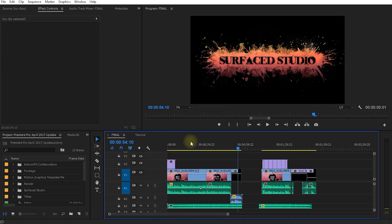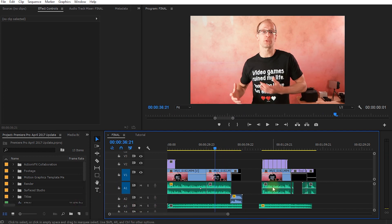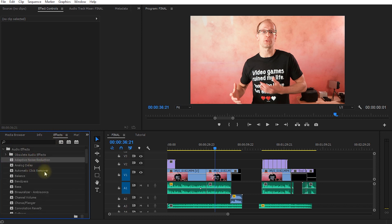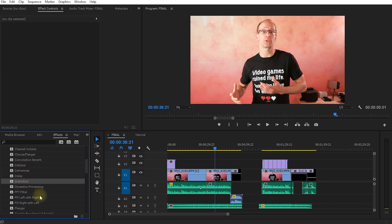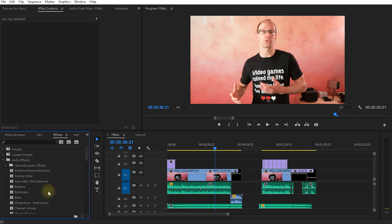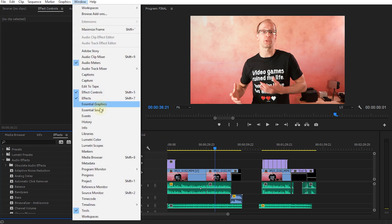Let's close everything down and jump into another sequence to talk about the new essential sound panel. Personally, I've never done a lot of sound work directly in Premiere Pro — I've always exported to Cubase or Audition because the audio workflow felt cumbersome. There are actually quite a large number of cool audio effects in Premiere including de-essers, choruses, distortion, compression, EQs, and more, but unless you know how to use them technically it's hard to know how to achieve what you want. The essential sound panel is exactly what Adobe is trying to address. You can find it under Window > Essential Sound.